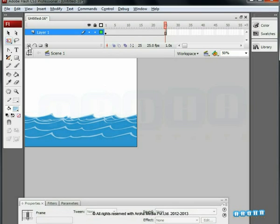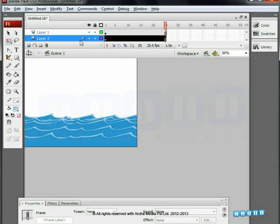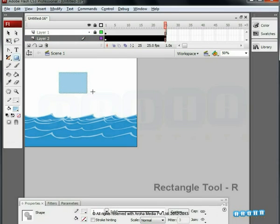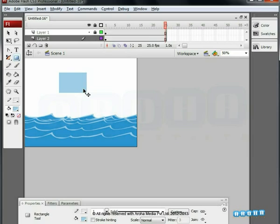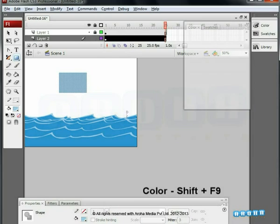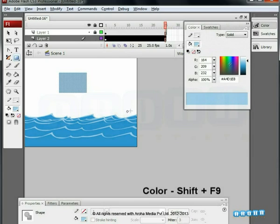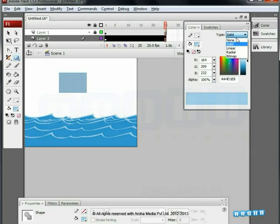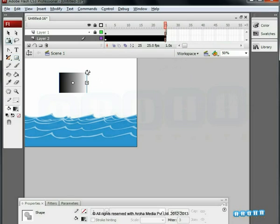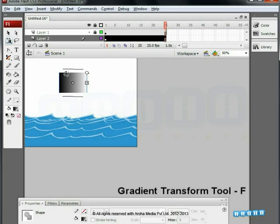We here add a new layer. Lock the wave layer and draw a rectangle on the new layer. Delete the outline. Select the rectangle and press Shift plus F9 for the color palette. We choose Linear Gradient Type. Rotate the gradient map to 90 degrees using the Transform tool, shortcut key F.